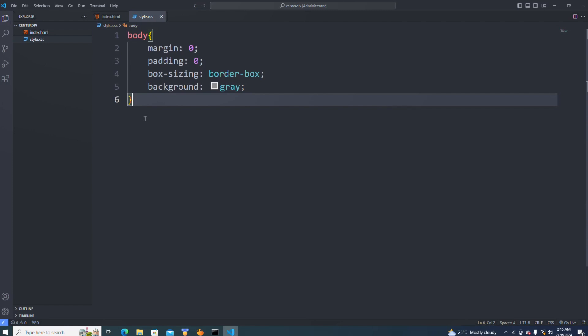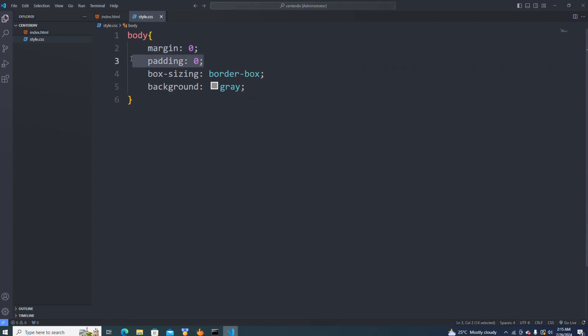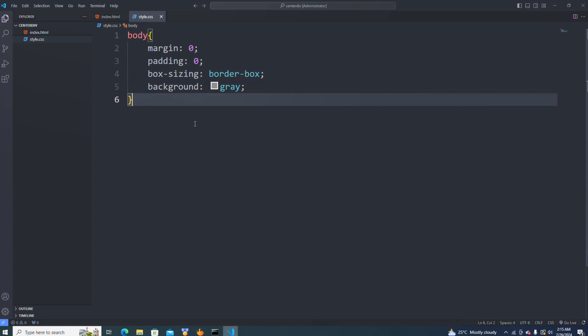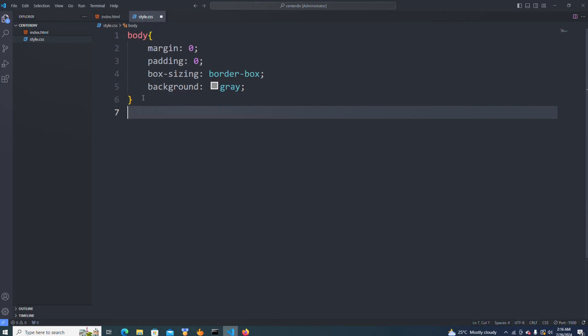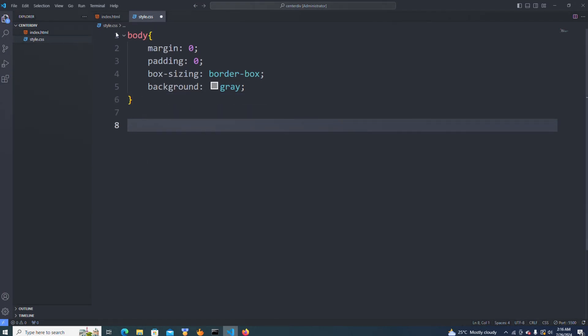I just added some general CSS to our body — I gave it a margin of zero, padding of zero, box-sizing of border-box, and a background of gray. Now if I open this in my browser you can see the gray background that we just added. I'm also going to continue to add a few more classes to style what we have.